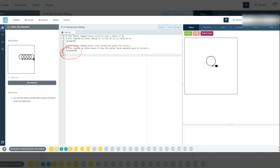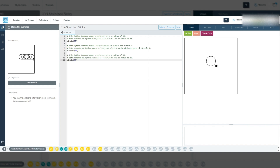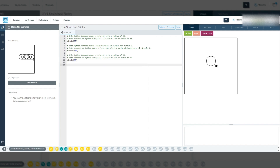The repeated use of forward 40 keeps each circle evenly spaced. By combining circle 35 and forward 40, we create a simple repeated pattern. Tracy draws a circle, moves forward, and repeats this process, making a line of circles with equal spacing.